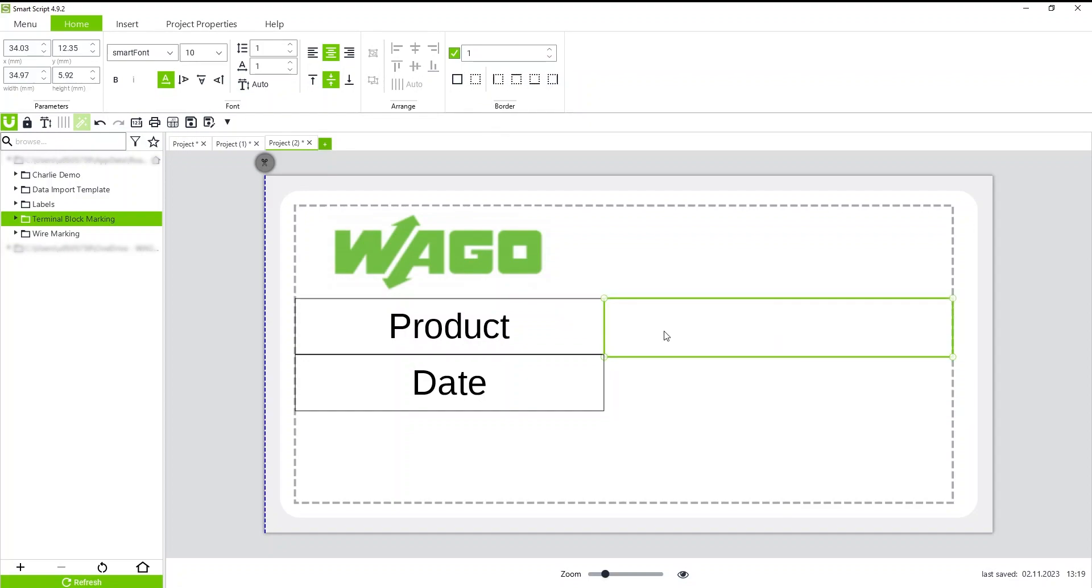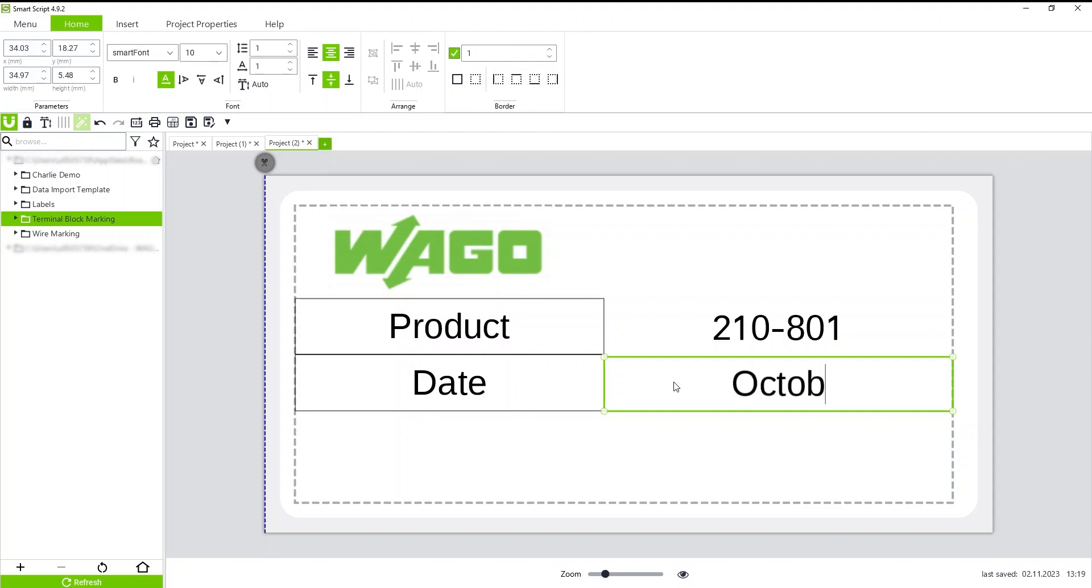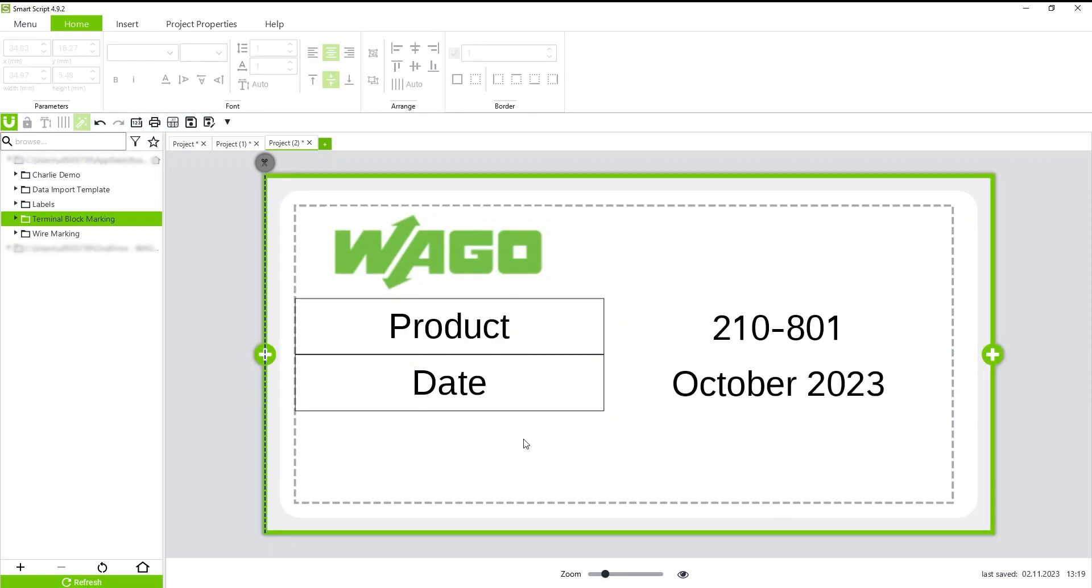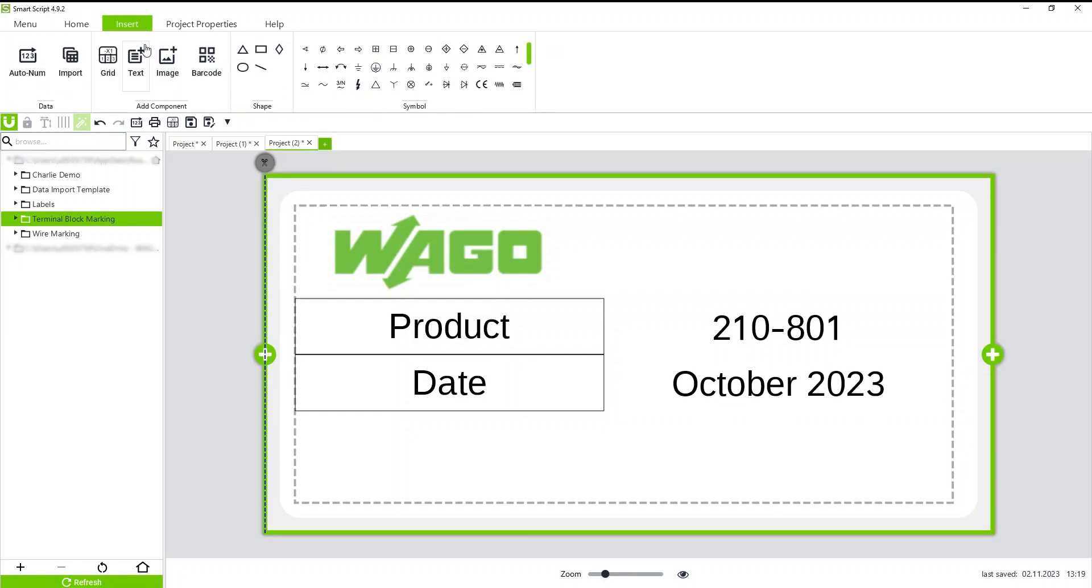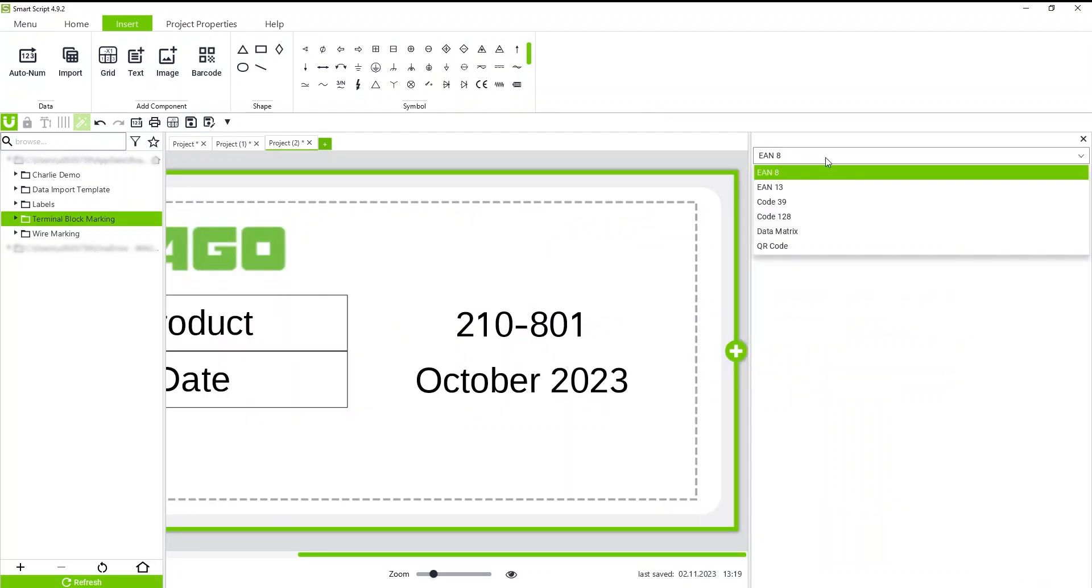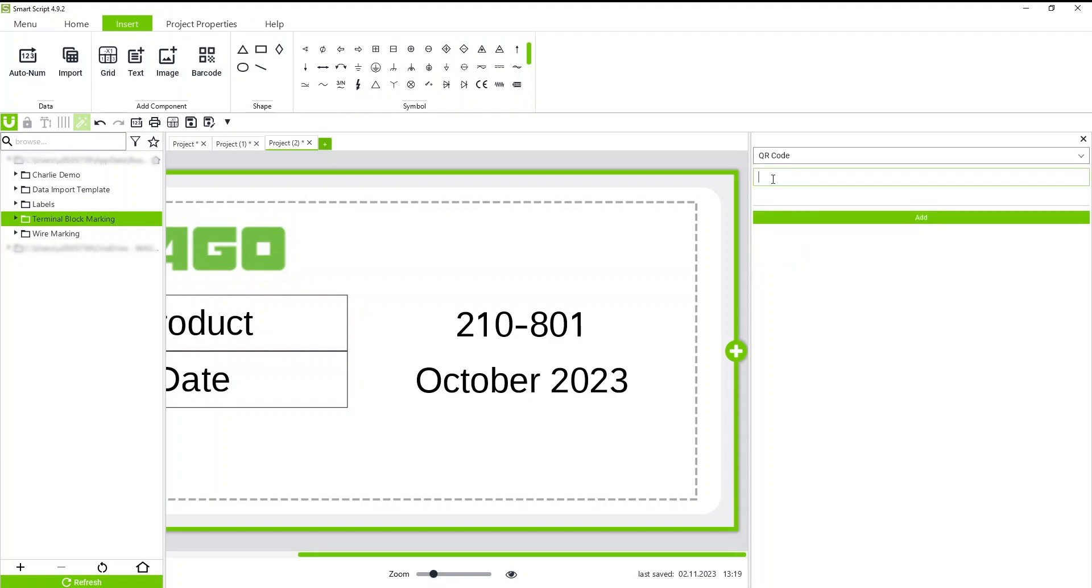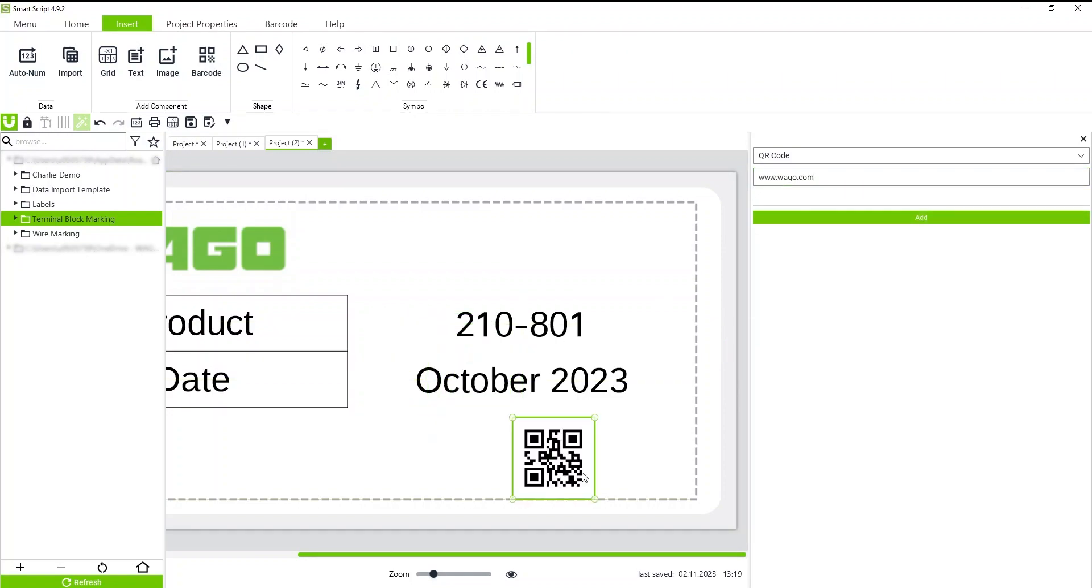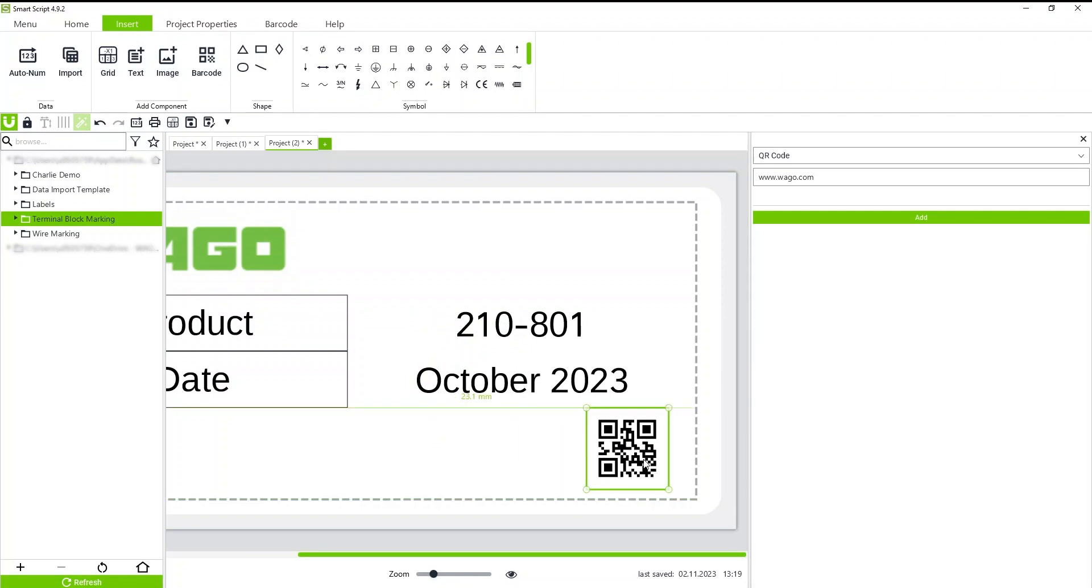You can also add QR codes under insert. There's an assortment of different code types. I'll add a QR code. I can come in here and type Wago's website, hit add, and it'll generate the QR code for me. Now I have a scannable code at the bottom of my label.